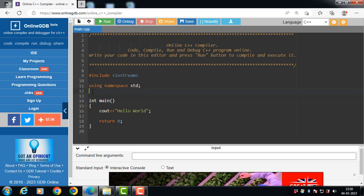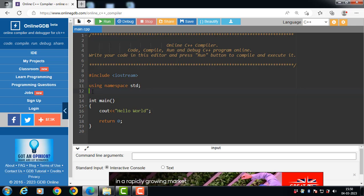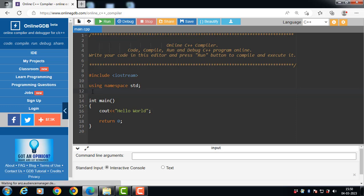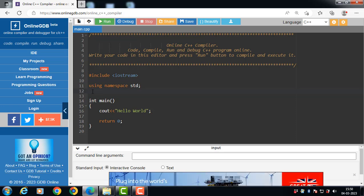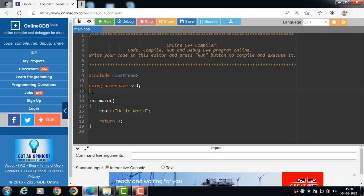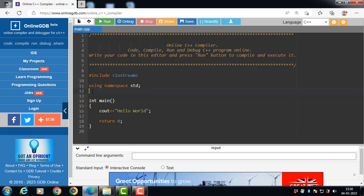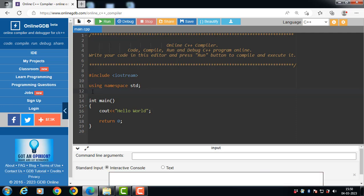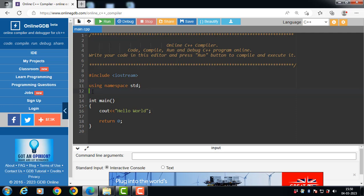First of all, what is class? Class is a user-defined data type which has data members and member functions. The data members are the data variables declared inside the class, and the member functions are the functions used to manipulate these variables. Together, these data members and member functions define the properties and behavior of the object in a class.